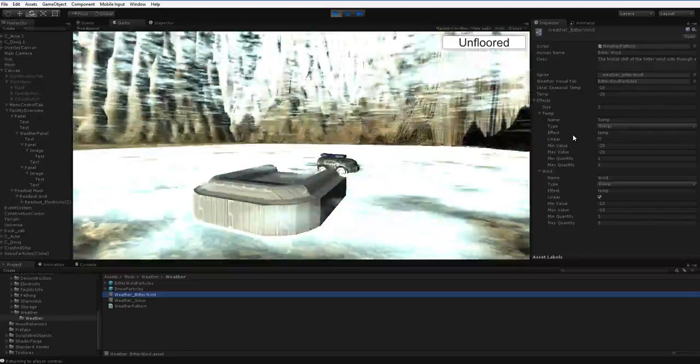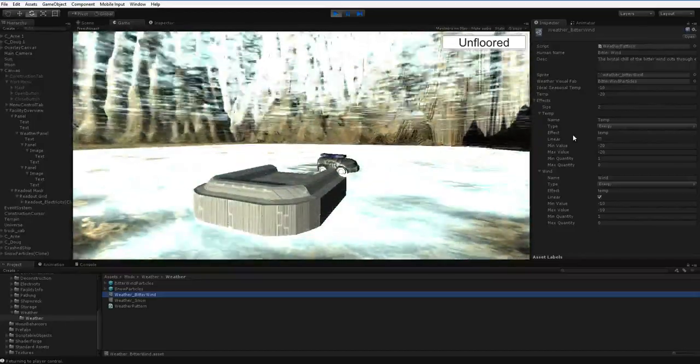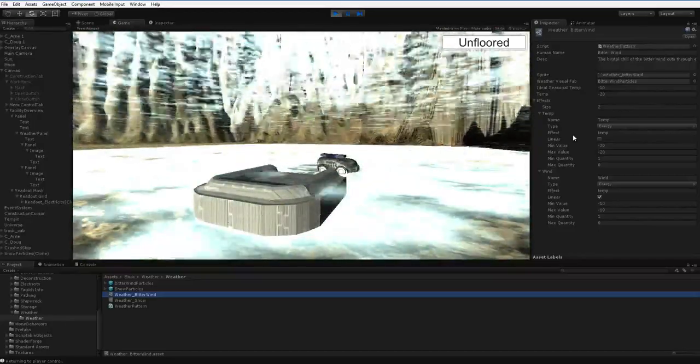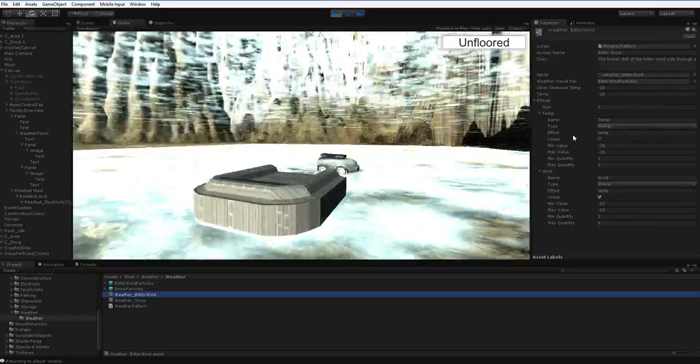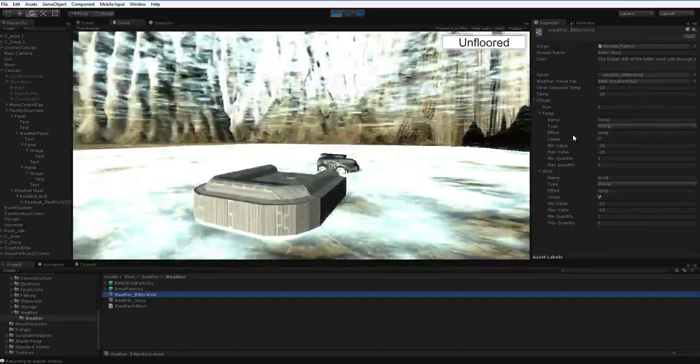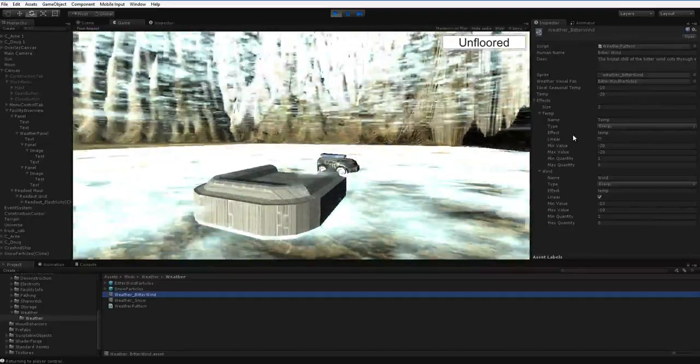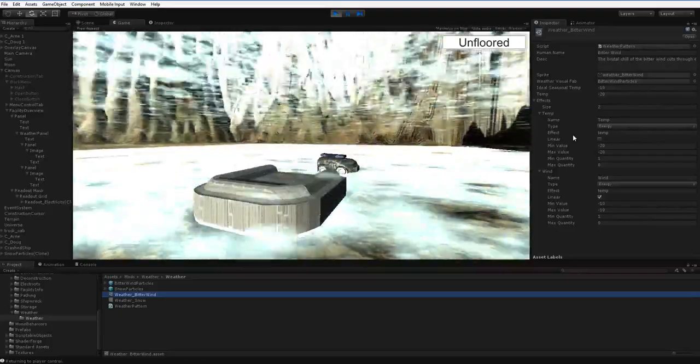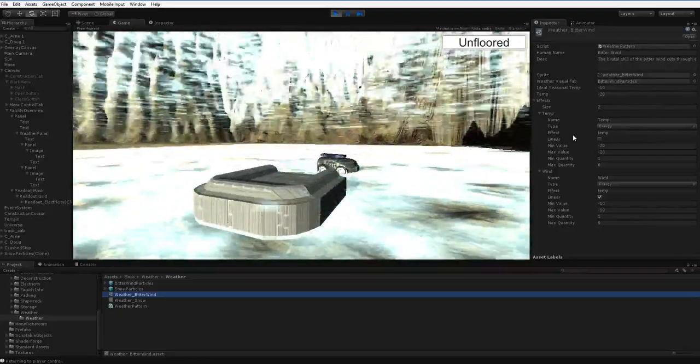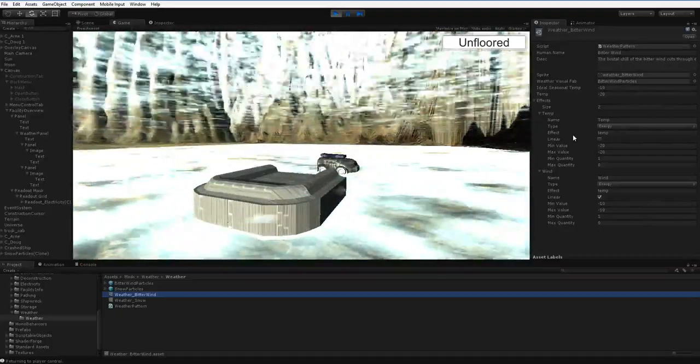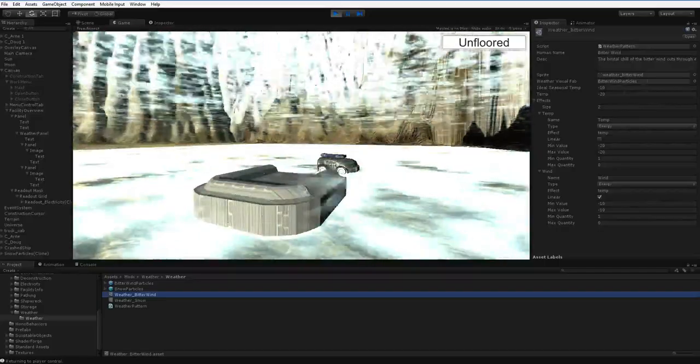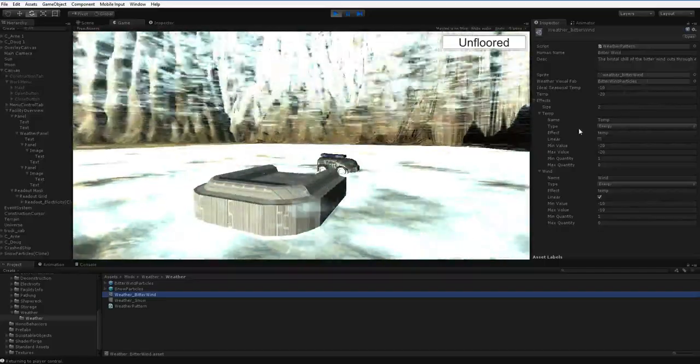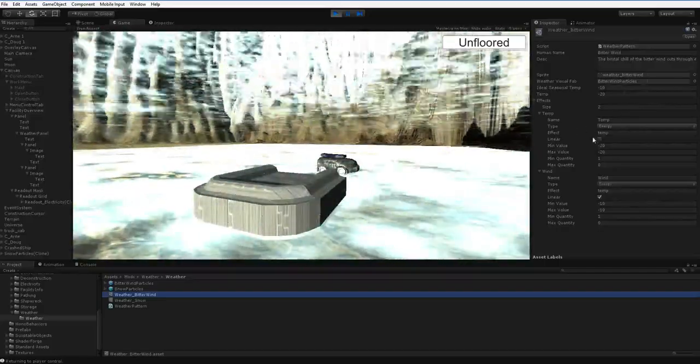During the workday, they are actually applied, and whatever damage is going to occur, occurs. So there's two stages. But it's the same effects both times, it's just that one time, it doesn't follow through. So the two effects for the bitter wind are a temperature effect and a wind effect.